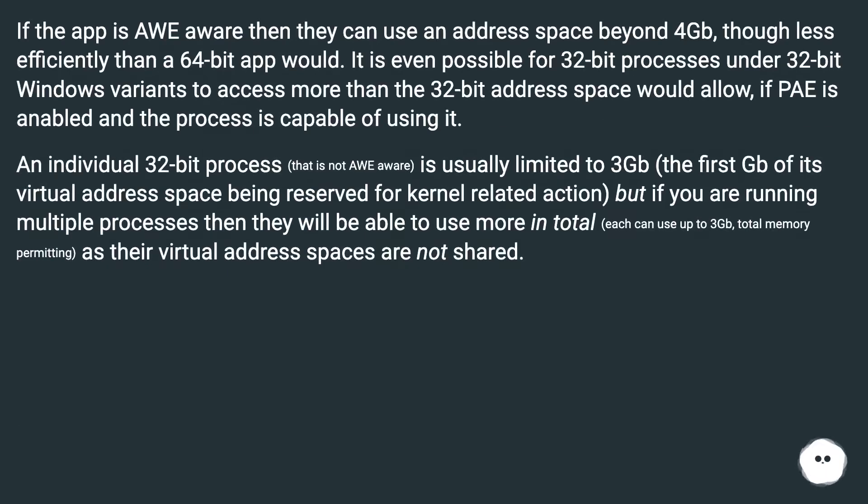If the app is AWE aware then they can use an address space beyond 4GB, though less efficiently than a 64-bit app would.